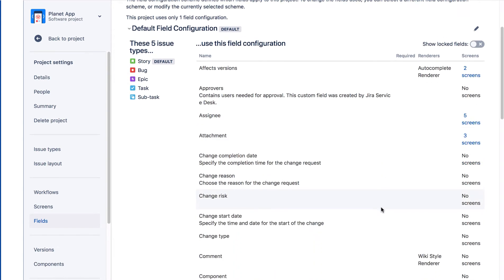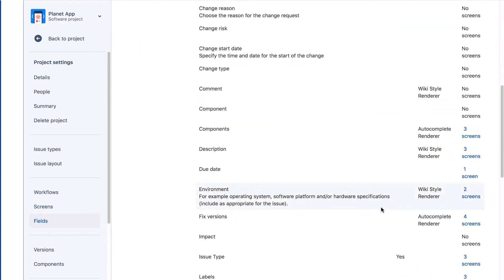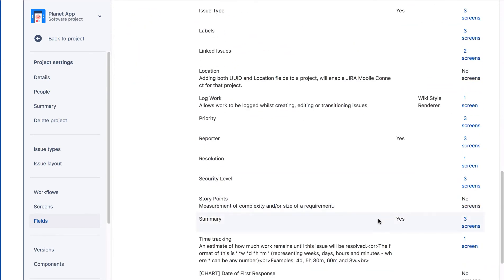Let's scroll down and view the Summary field. The field has a Yes in the Required column, so it's a required field.